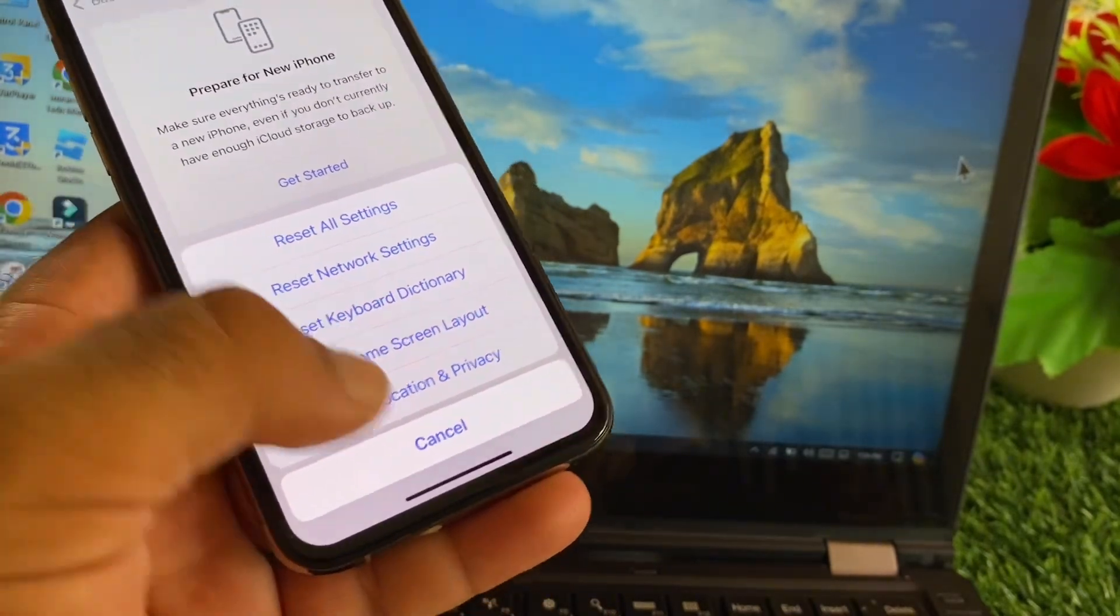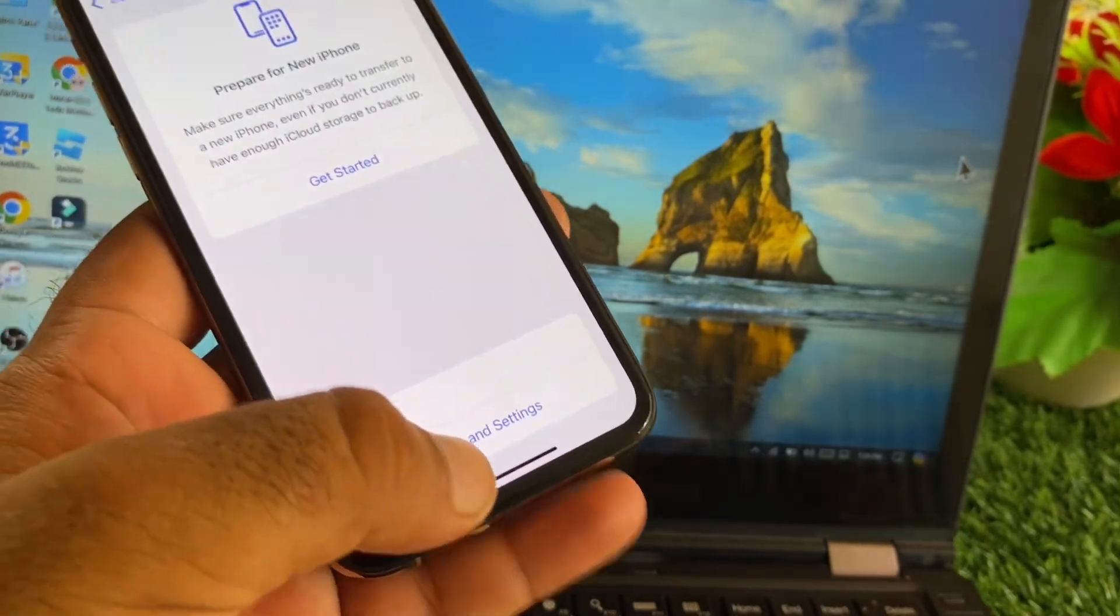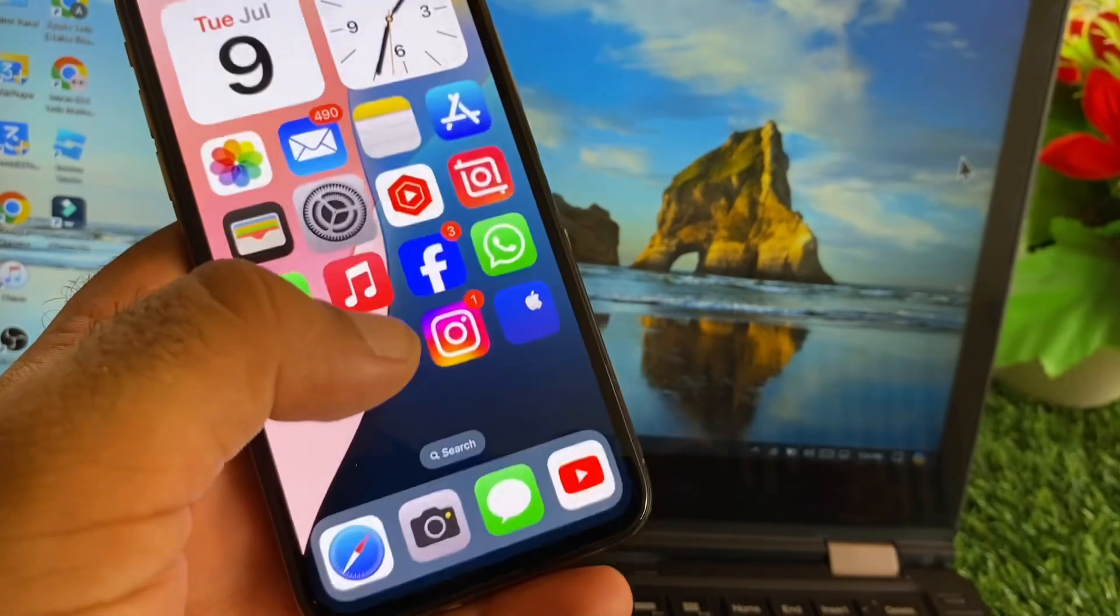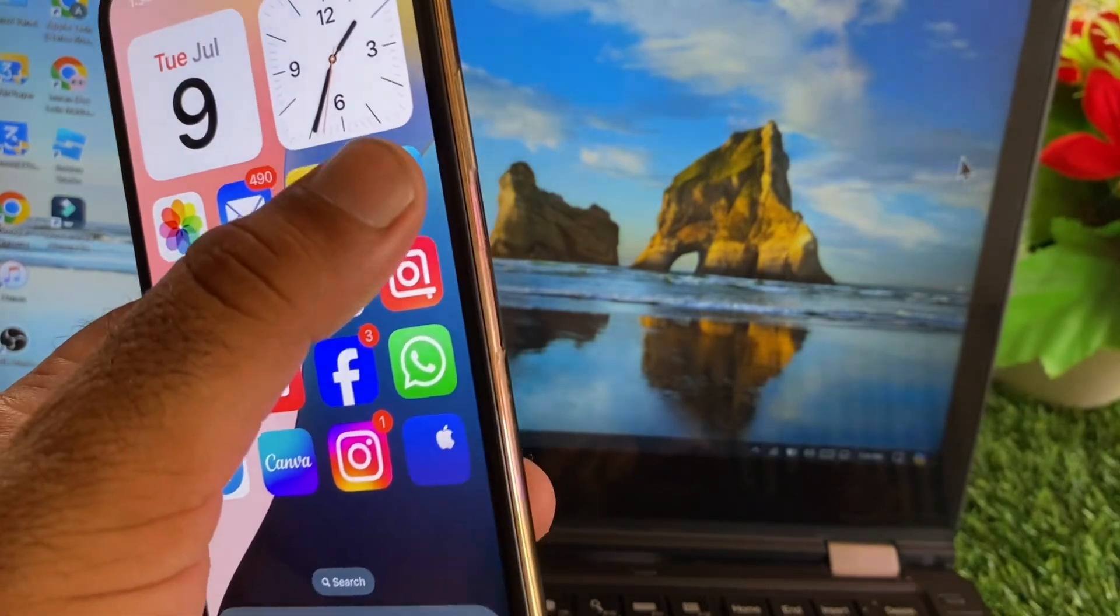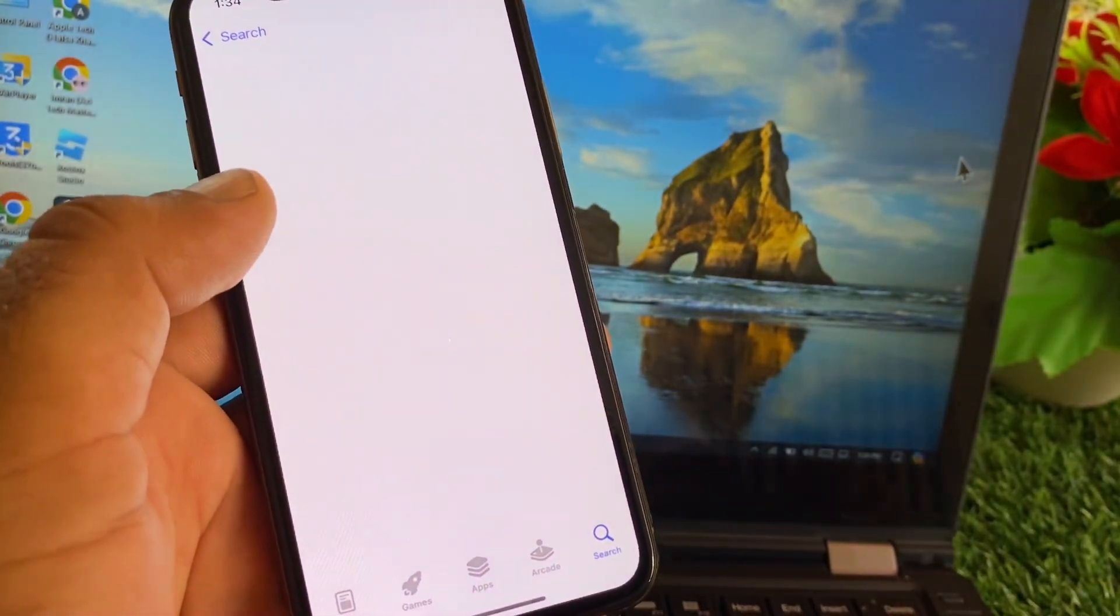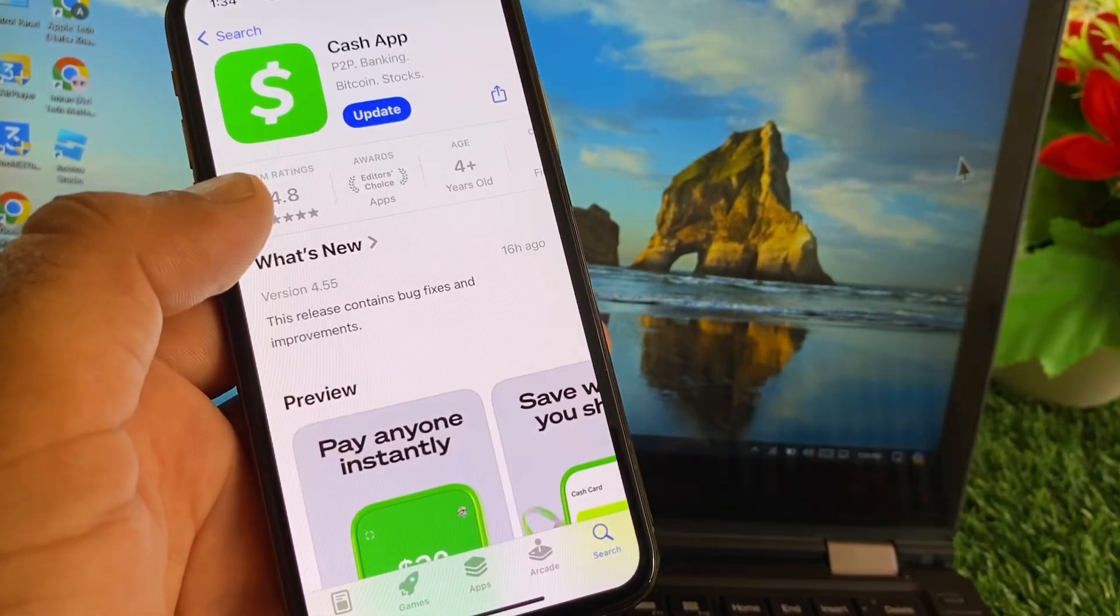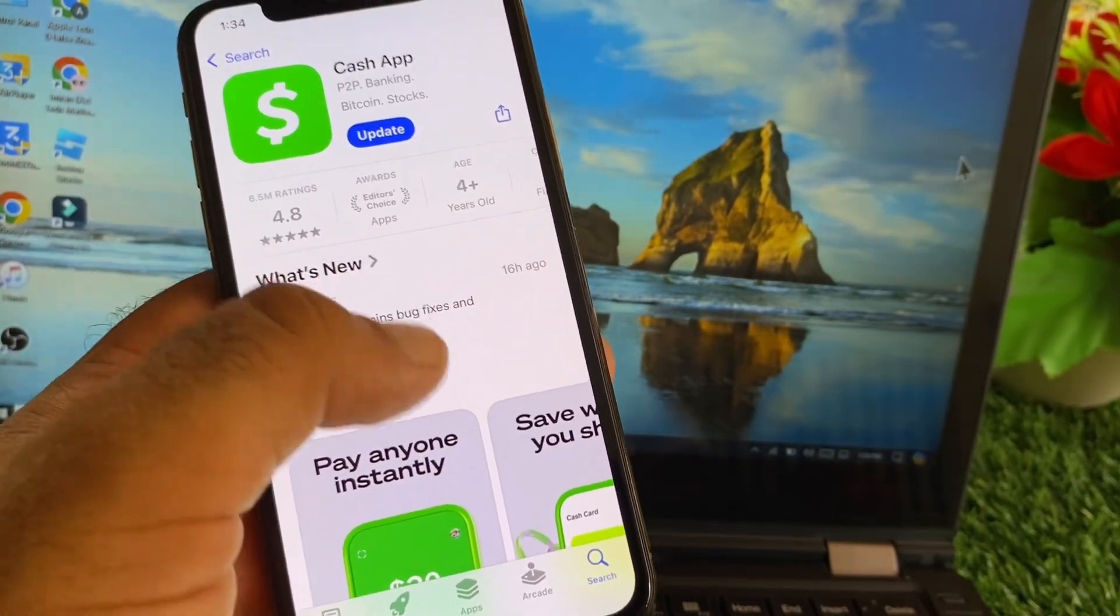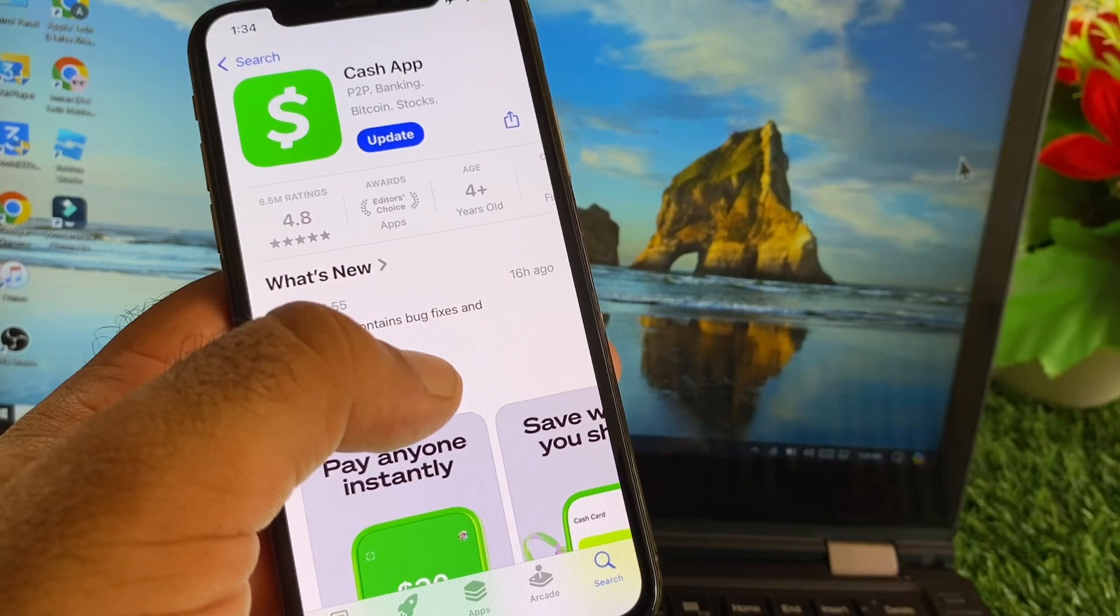After this, you may go back and just open your App Store. In the search bar you may write here Cash App and make sure that you have the latest and updated version of Cash App. If you do not have the latest and updated version, please update your app from here.